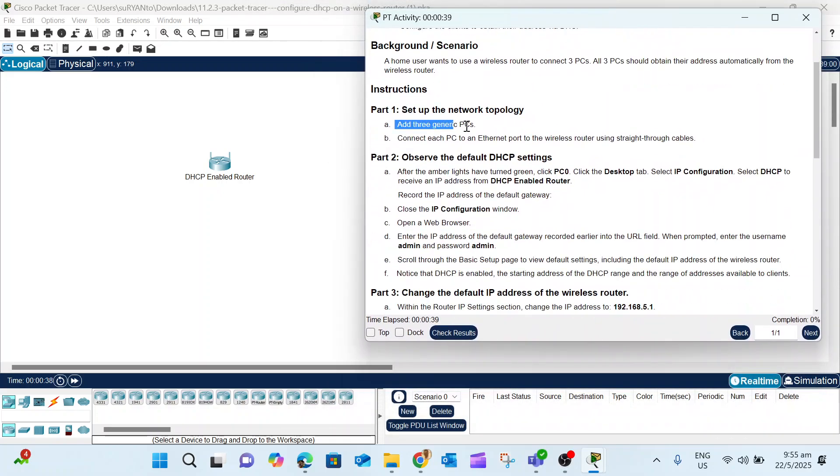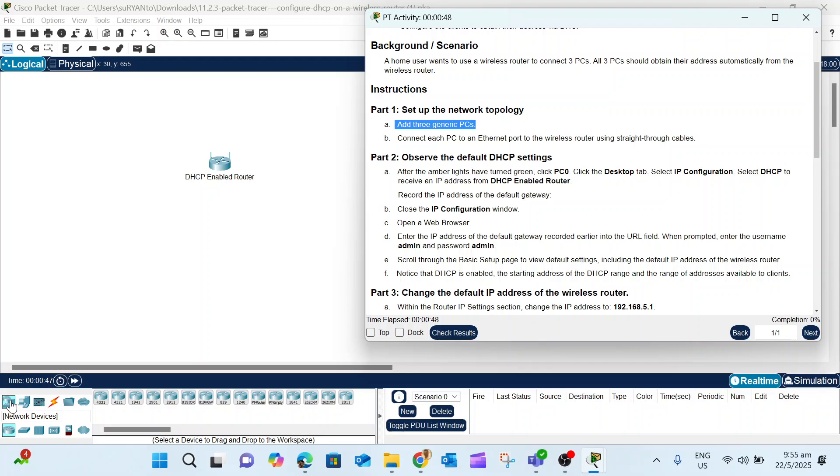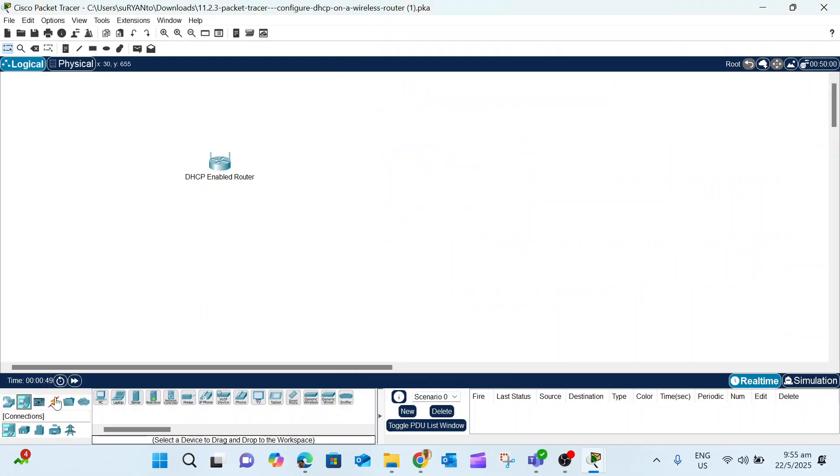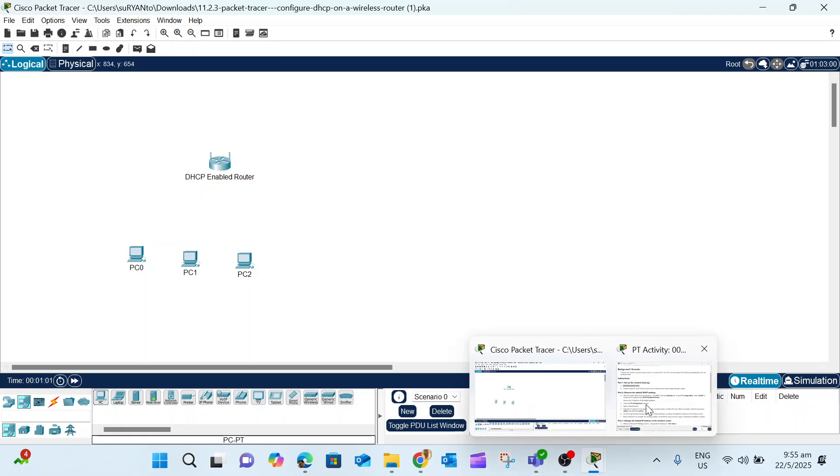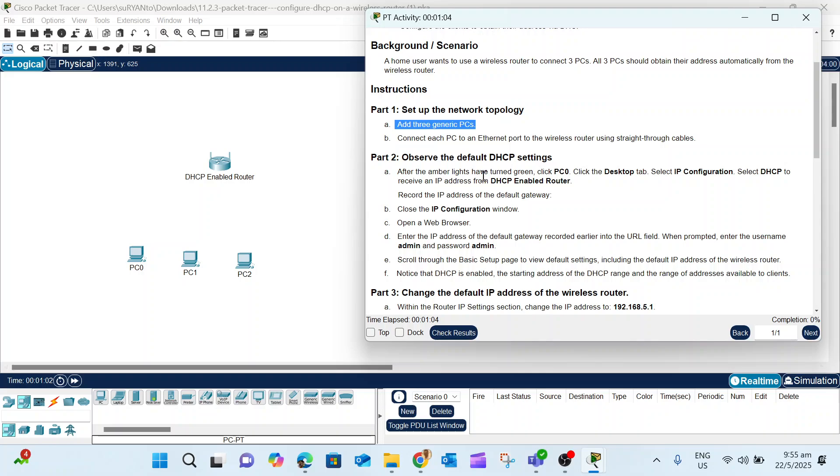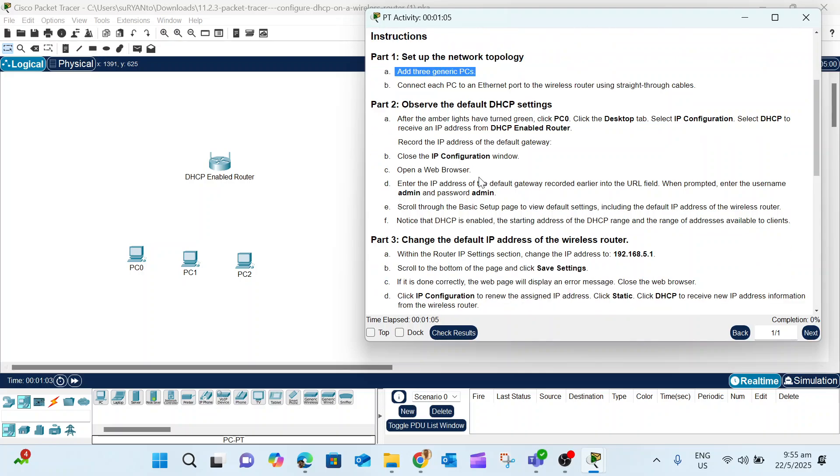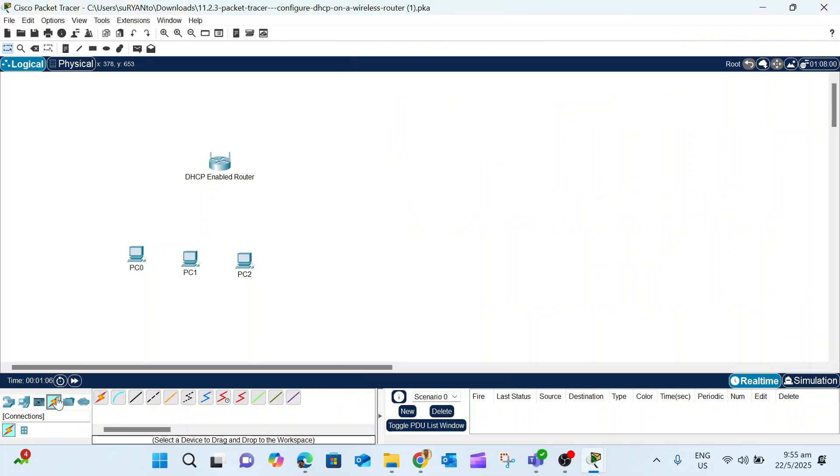The first task, Part 1, is to add three generic PCs and connect them to the Ethernet port of the wireless router. The generic PC is in the End Devices section. Drag three PCs: PC0, PC1, and PC2. Then we connect to the wireless router using the straight-through copper cable.